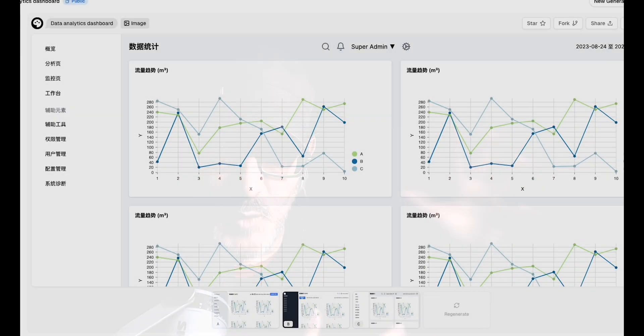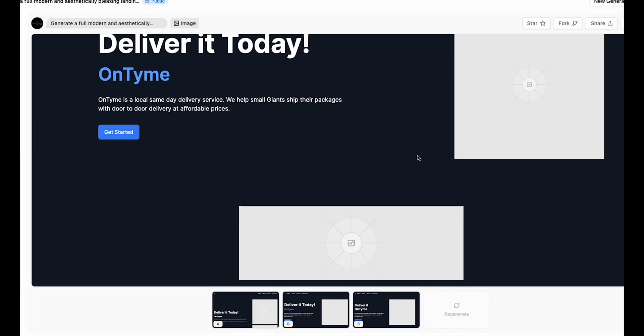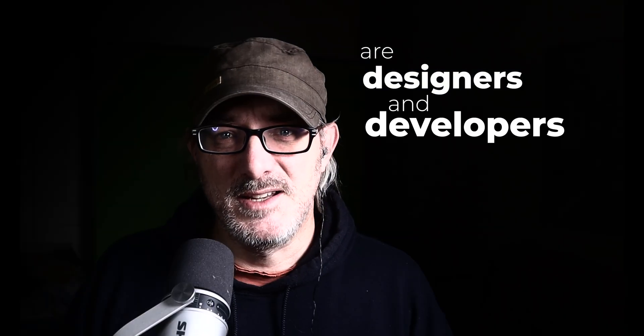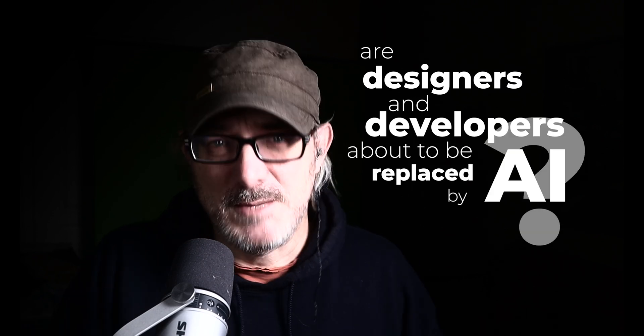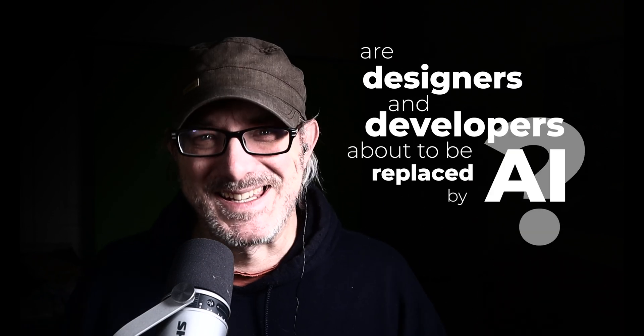The website also showcases the output of other people's prompts so you can see what is possible. Does it mean that UX designers and front-end developers are about to be replaced by AI? Well, probably not yet. V0 comes with some serious shortcomings — there was a clue in the name. Let's take a look at them together.